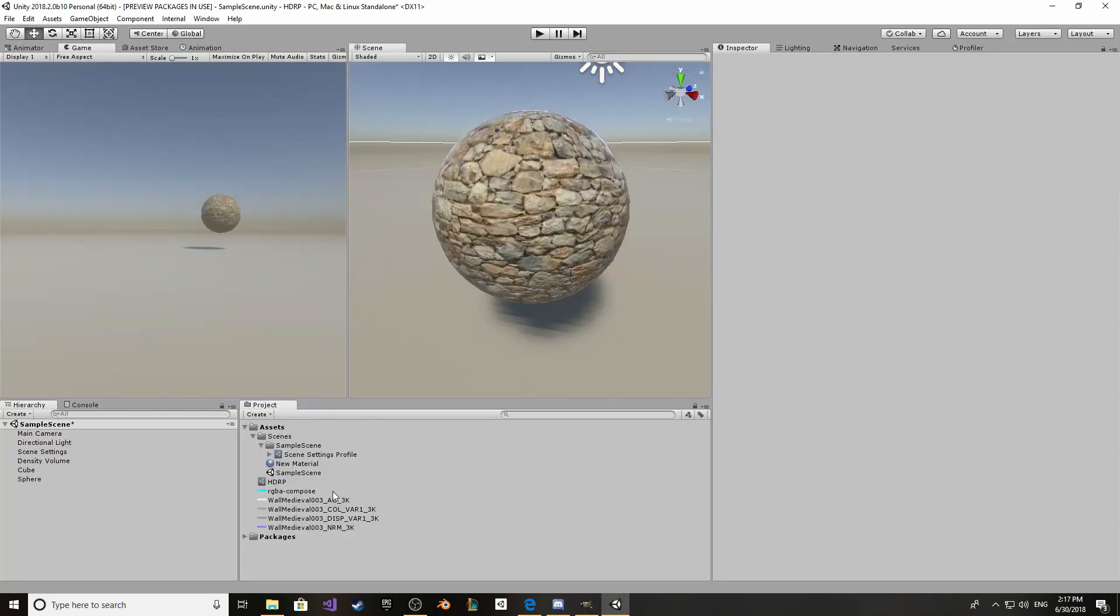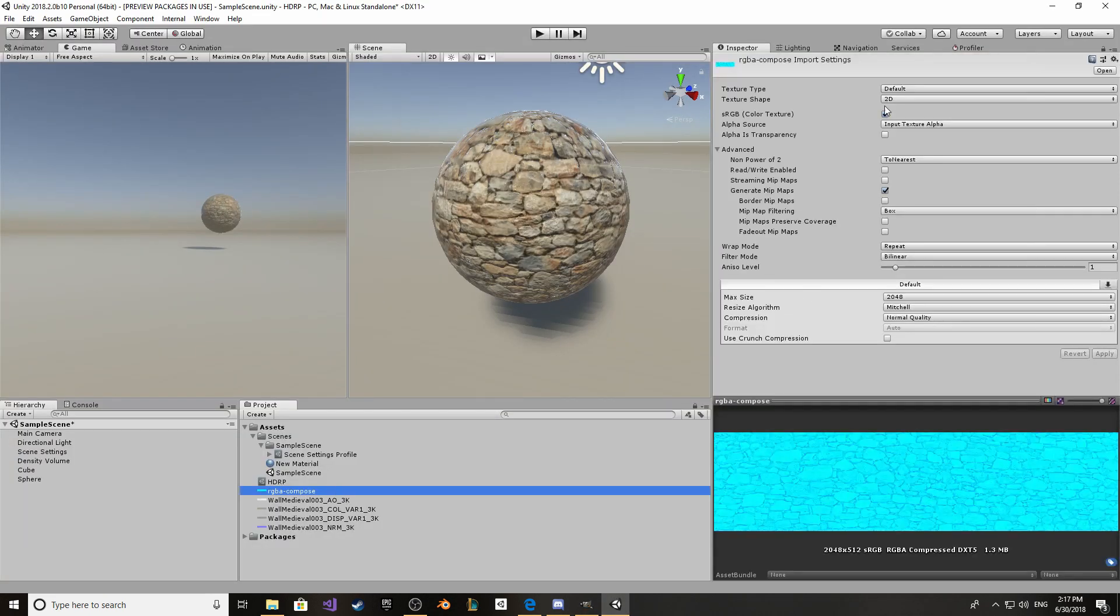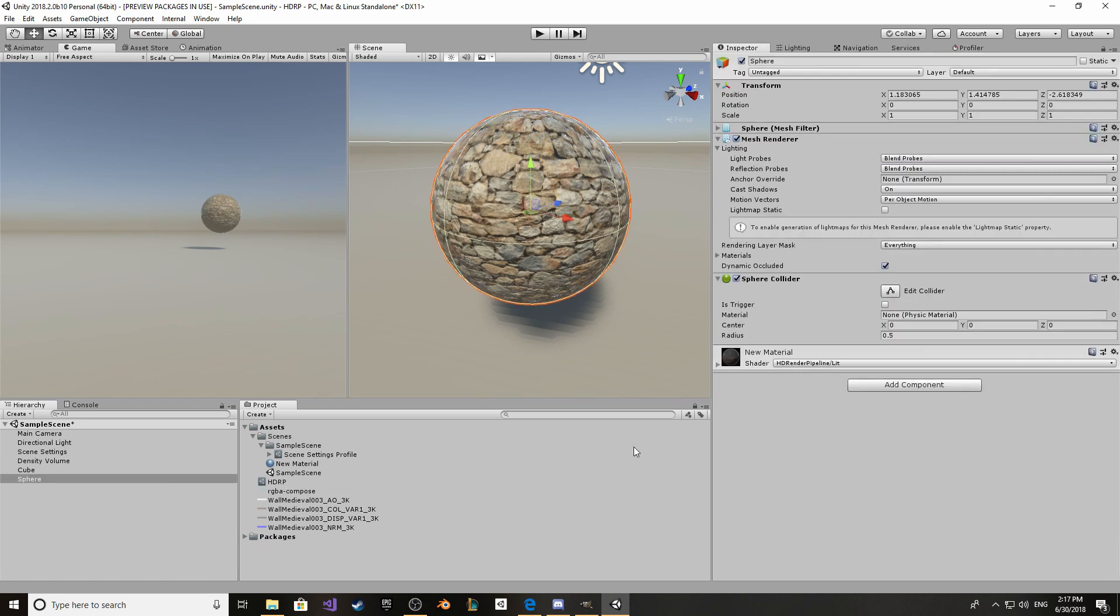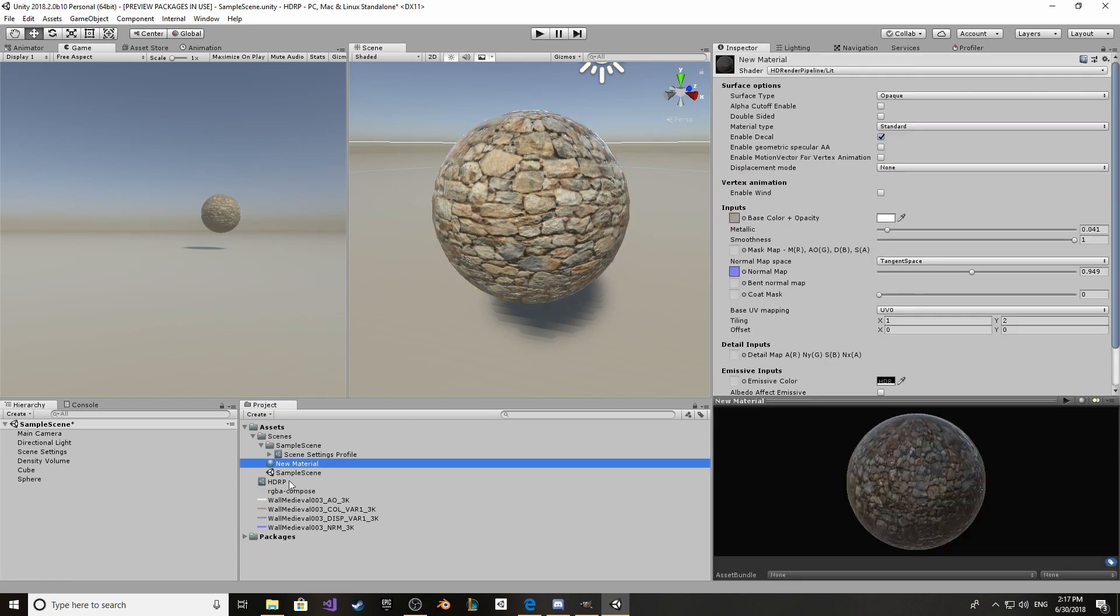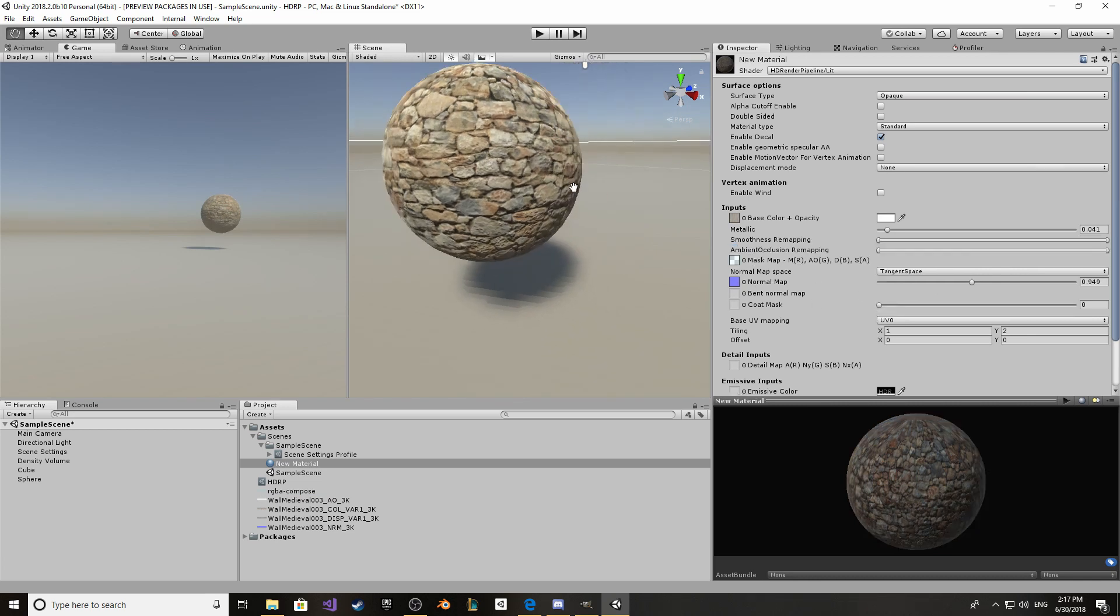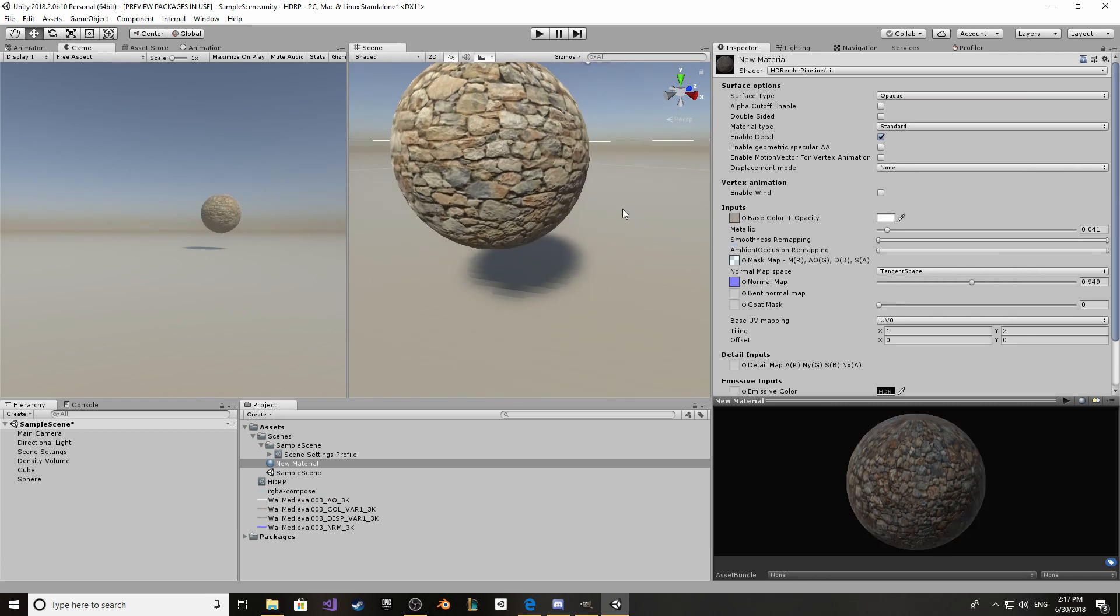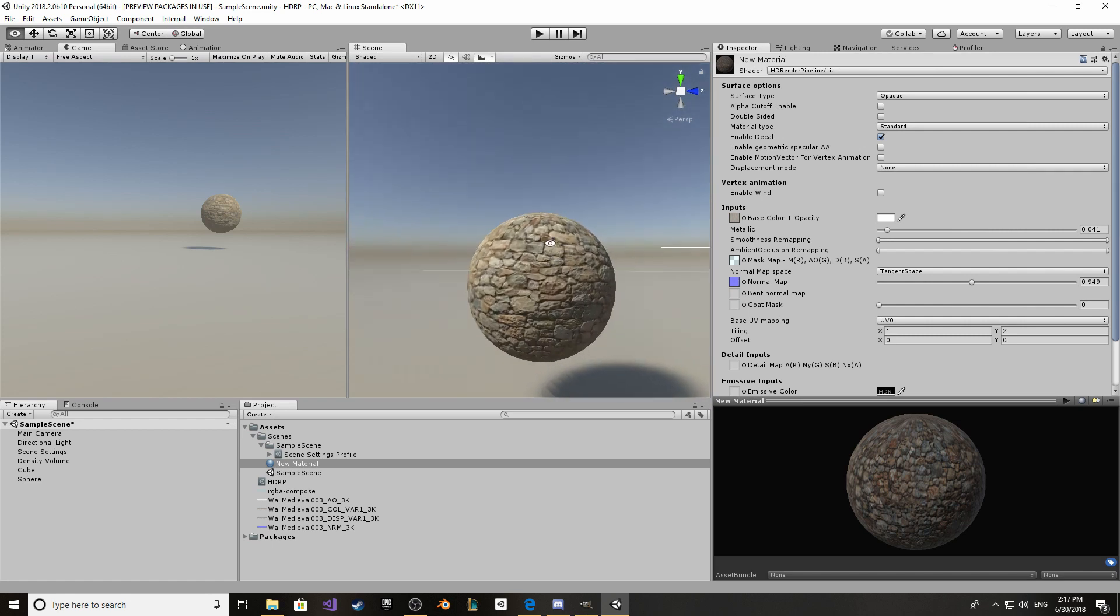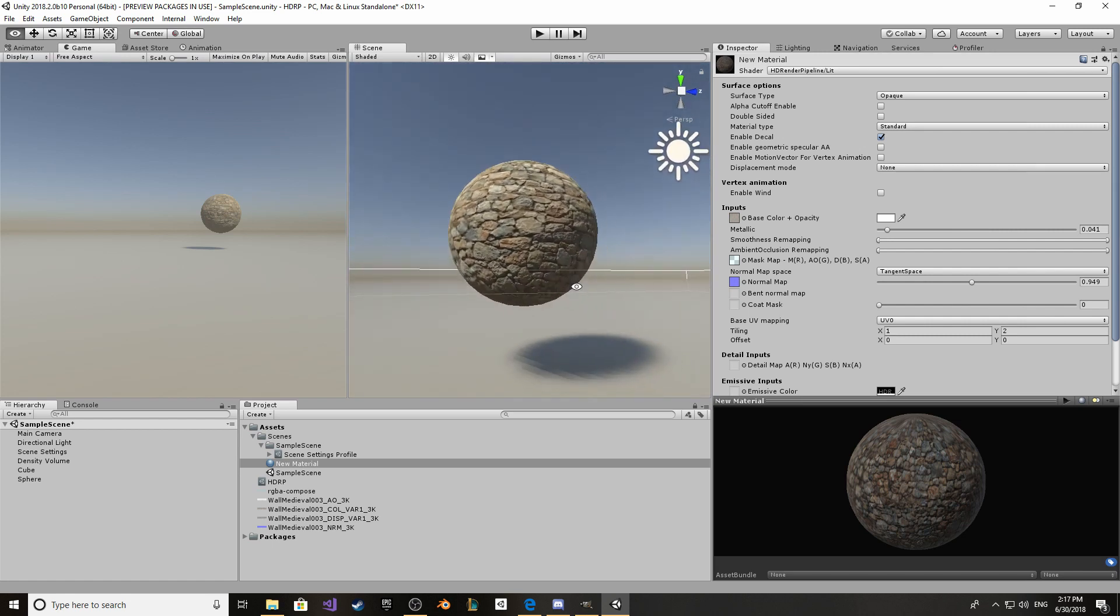Okay, so now back in Unity, just go into texture and mark it as alpha is transparency. Now go into the material and add it into the appropriate slot. As you can see, our material looks a lot better now. A lot more realistic.